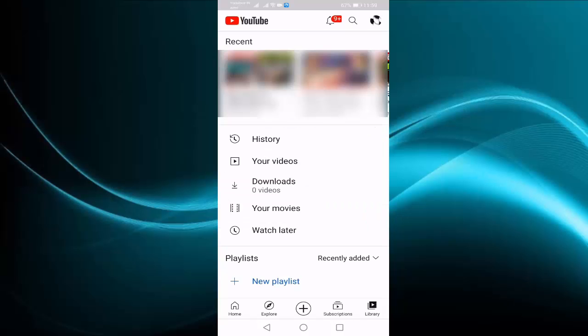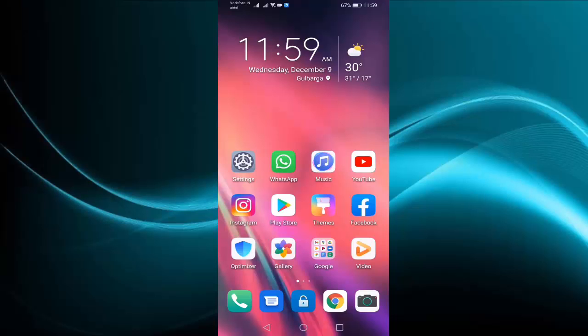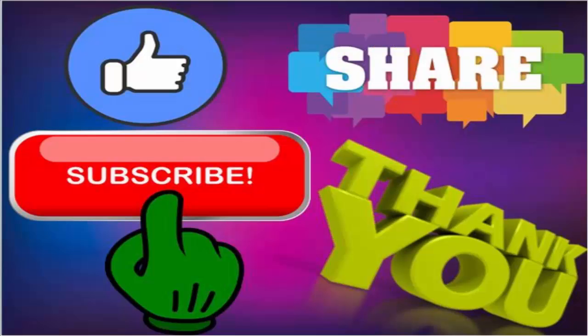You can see here download recommendation option is disabled or hidden. So in this way you have hidden download recommendation option in YouTube. Thanks for watching friends. If you like this video please like, share and don't forget to subscribe my channel.